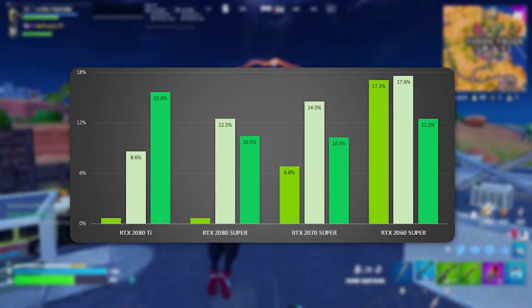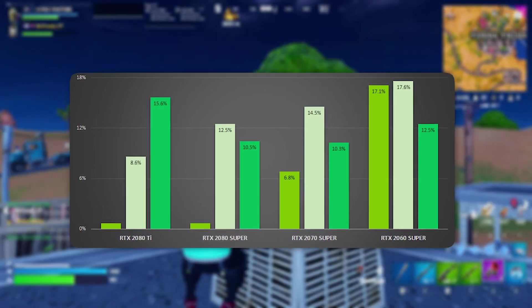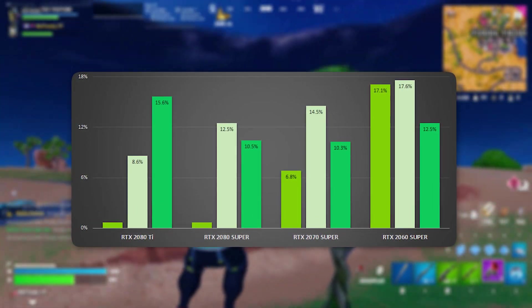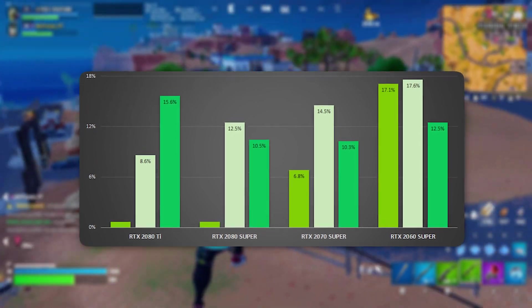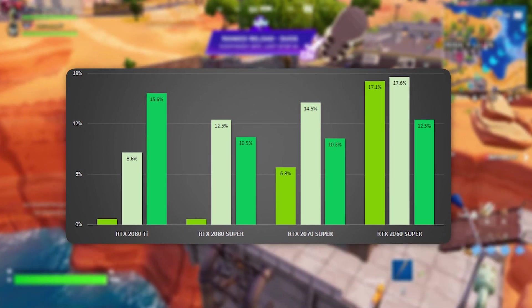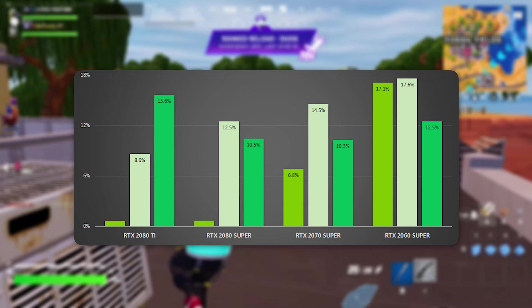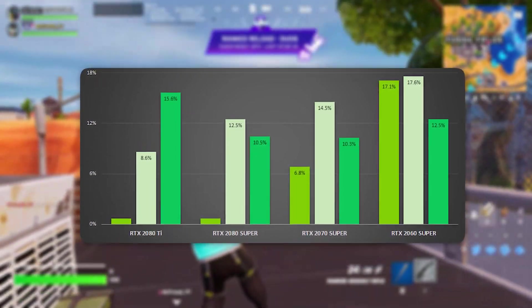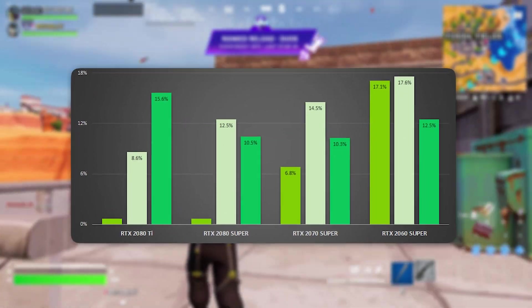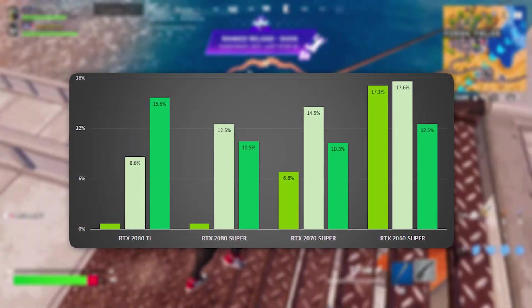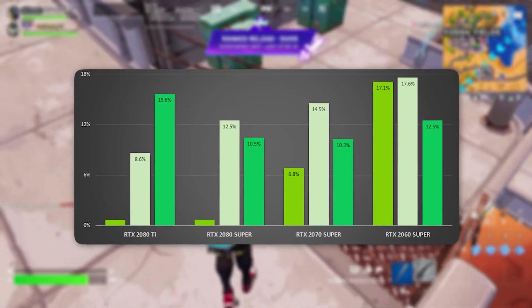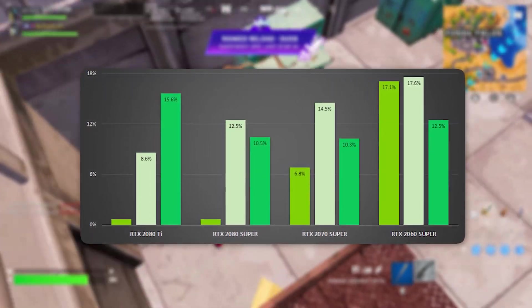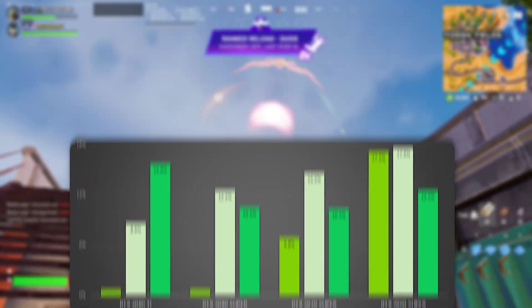This adjustment is especially beneficial if you're using a high refresh rate monitor or a powerful CPU that doesn't require excessive frame buffering. Instead of prioritizing pre-rendering, your system focuses on rendering and displaying frames in real-time, reducing latency and ensuring that every action you take is reflected on screen without unnecessary delays.